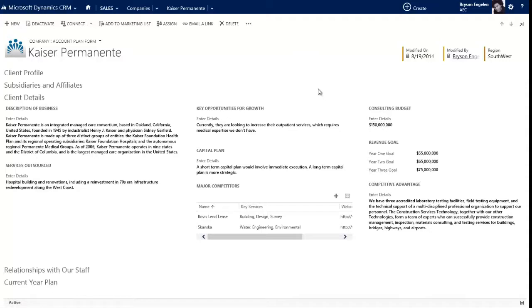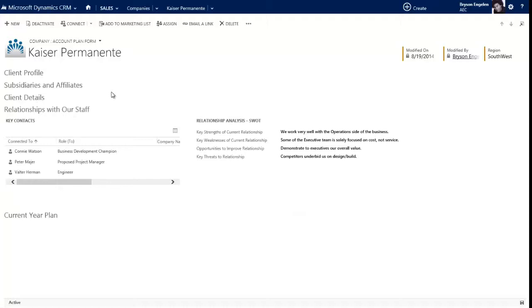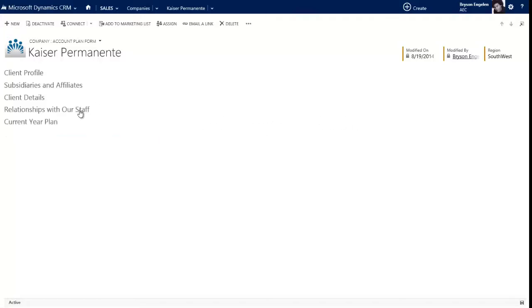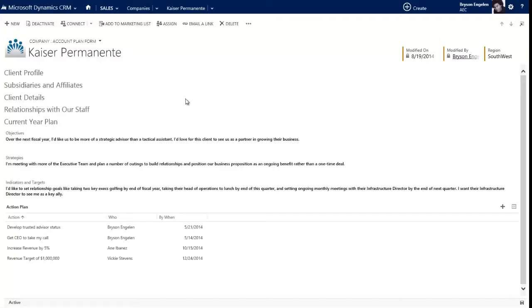So this is something that you probably only do once a year. You look at what's going on with that client, and then you also look at who do we know over at that client. Who are the folks who are the key contacts related to this particular client? Who knows who? And how do we build that relationship?